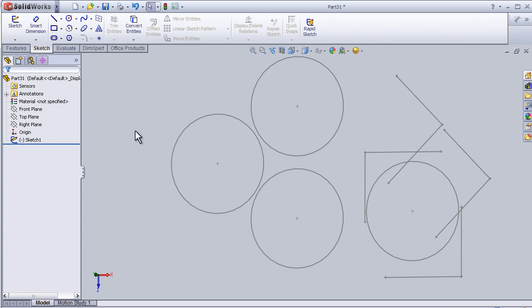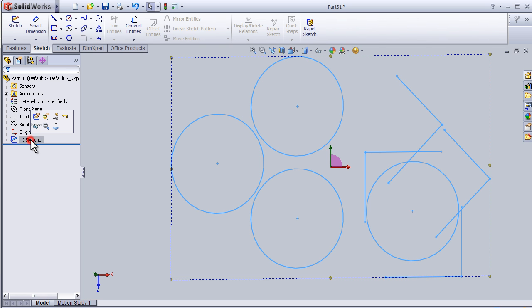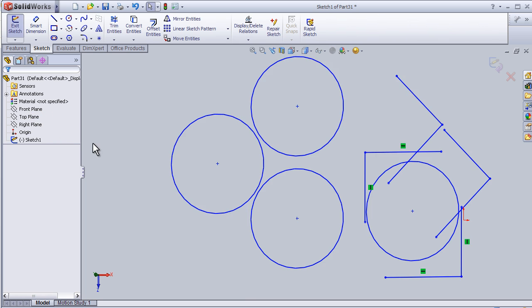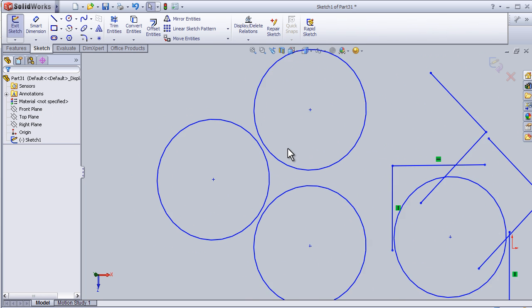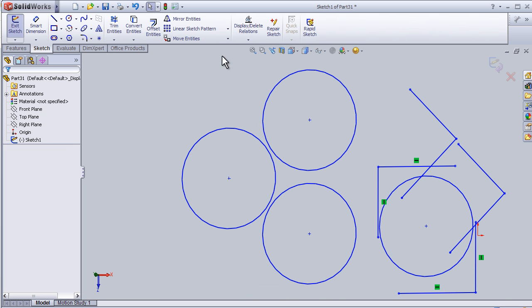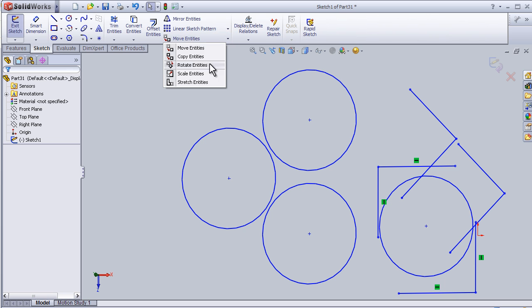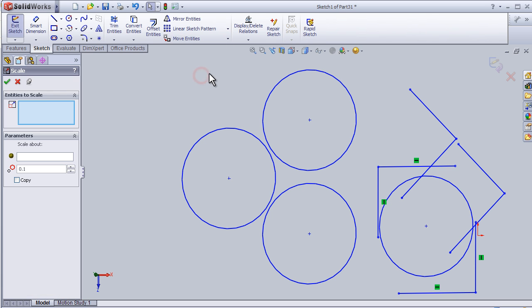Welcome to tutorial number 11. In this tutorial, I'm going to talk about the scale entities function. Let's edit the sketch from the previous tutorial and go to scale entities from this menu.